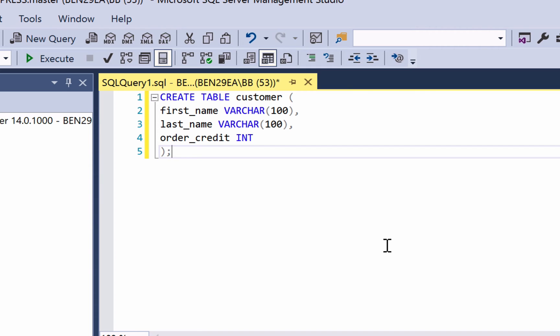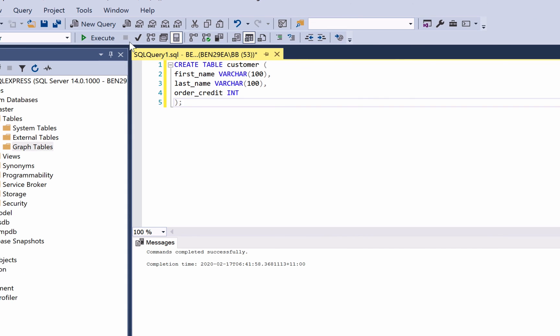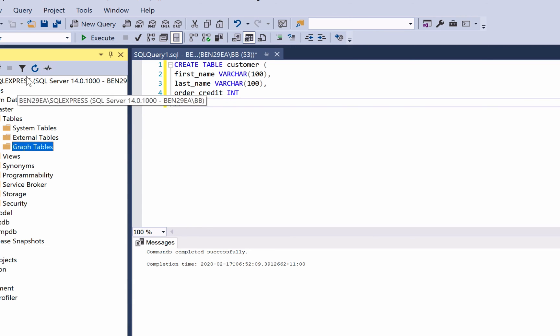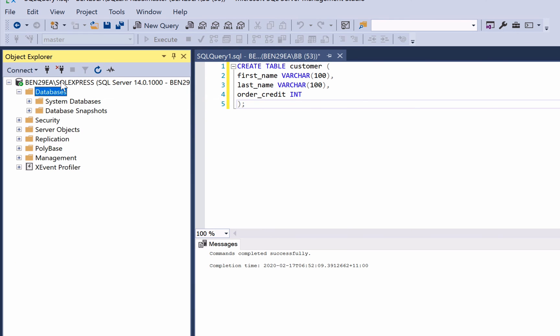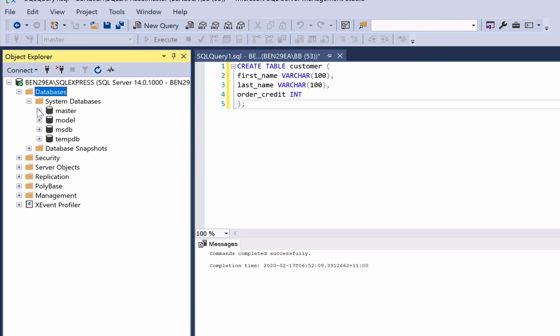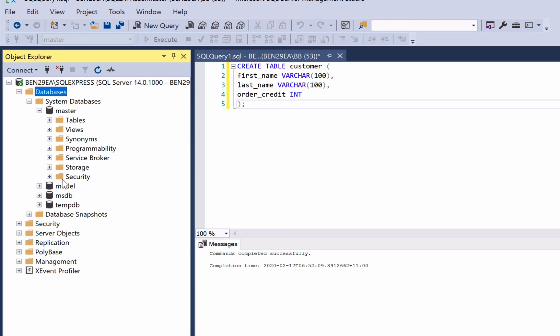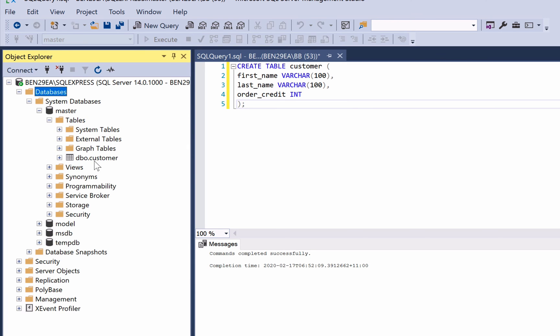We now have our CREATE TABLE statement here. We have the first_name, last_name and order_credit columns. Click execute and the command should be completed successfully. You can refresh your list here and you should see the dbo.customer table.